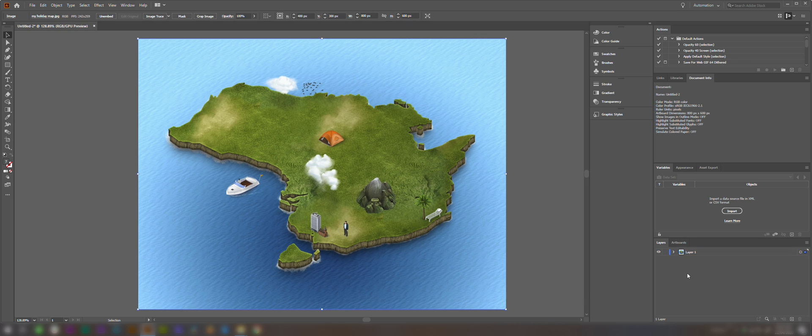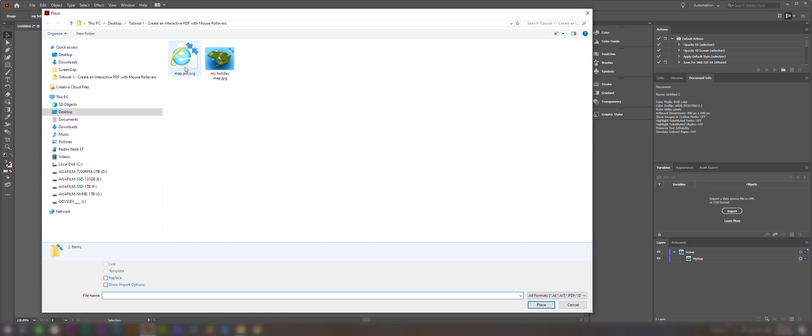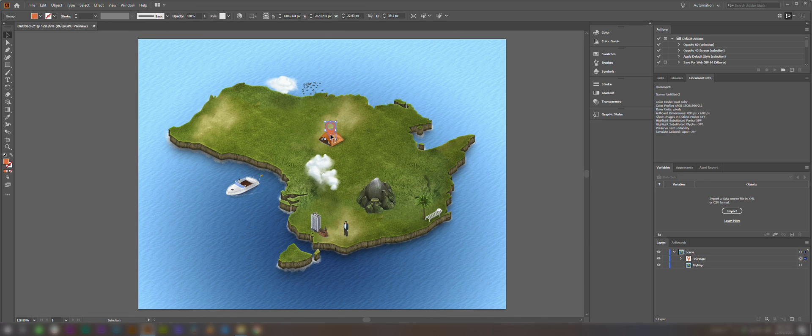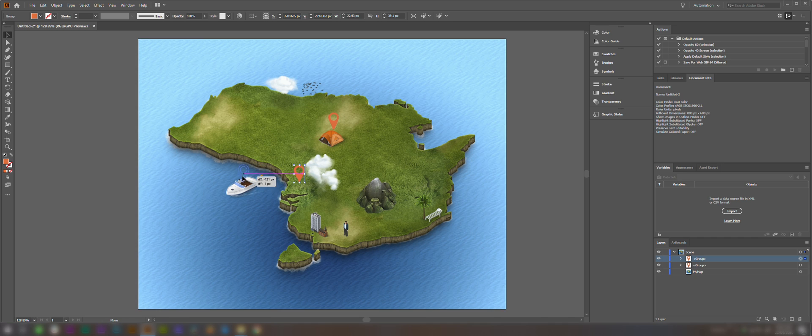We're going to come over to the Layers tab and just rename this Scene, and we'll rename this My Map. Now we'll just add some map pins to our map, so we'll come up to File, Place, and just choose a map pin icon. We're going to place this around the map, then Ctrl C, Ctrl V to copy and paste it in a few different spots.